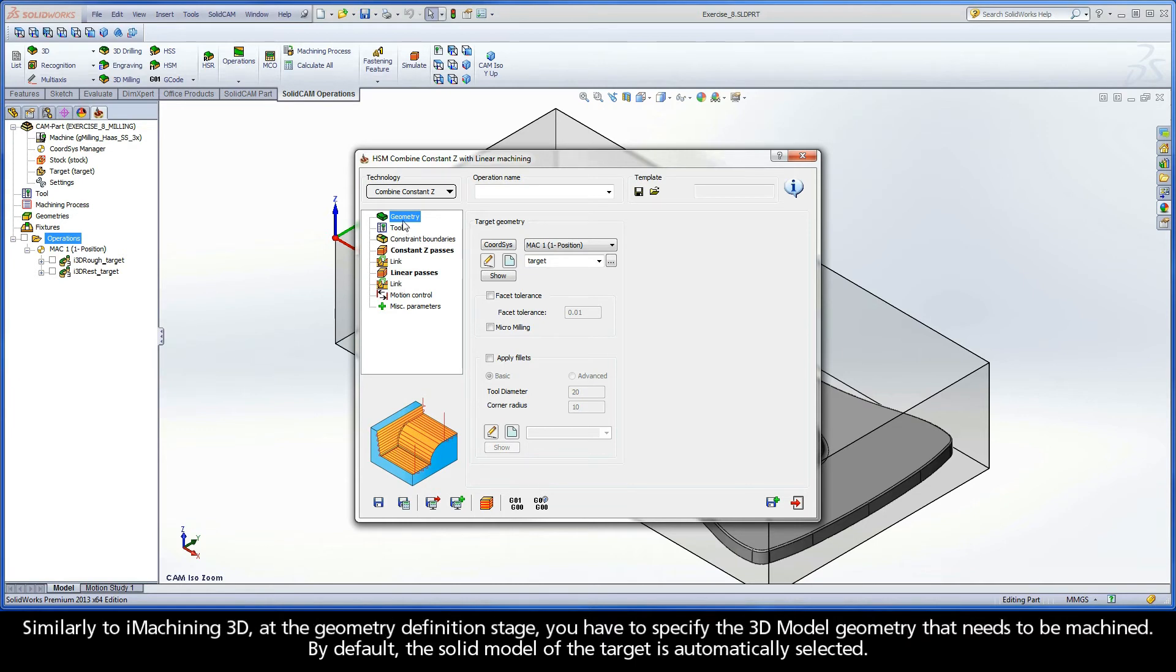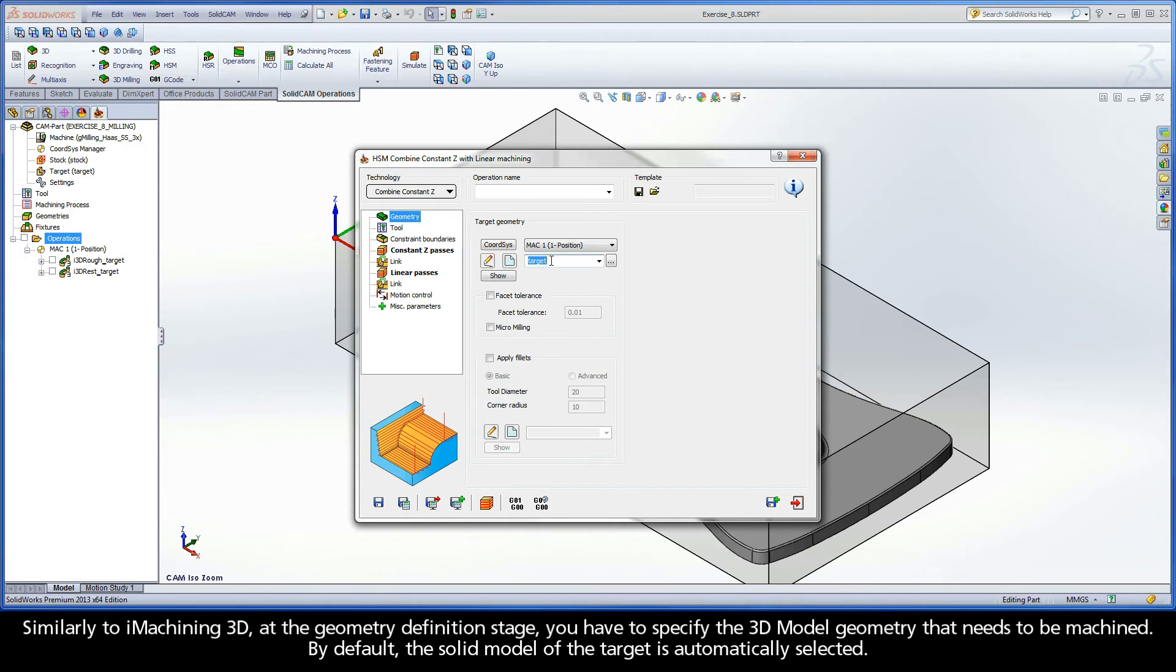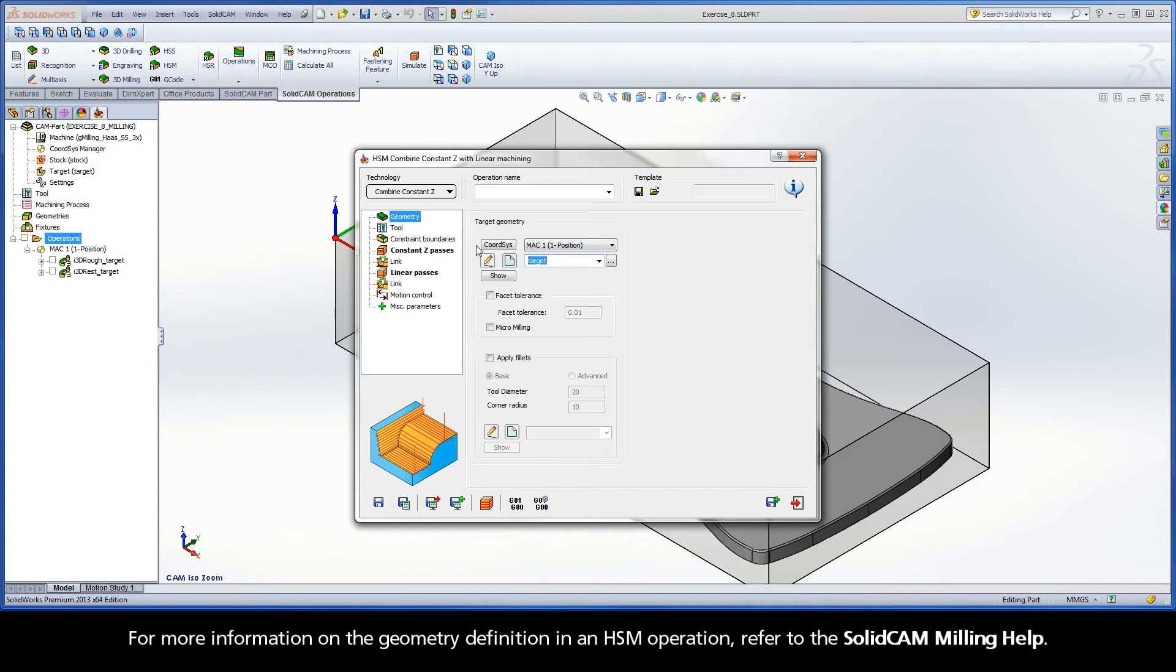Similarly to iMachining 3D, at the Geometry Definition stage, you have to specify the 3D model geometry that needs to be machined. By default, the solid model of the target is automatically selected. For more information on the geometry definition in an HSM operation, refer to the SolidCam Milling help.